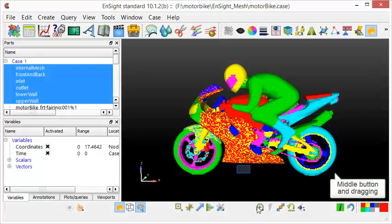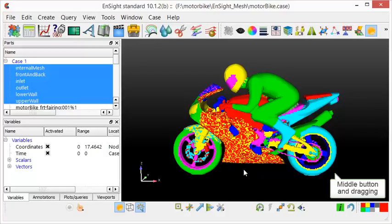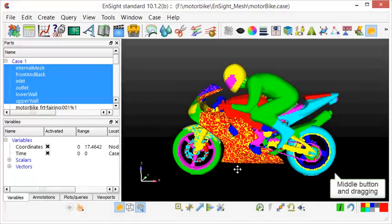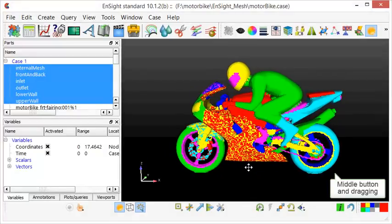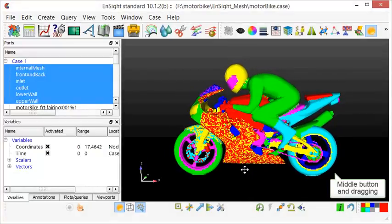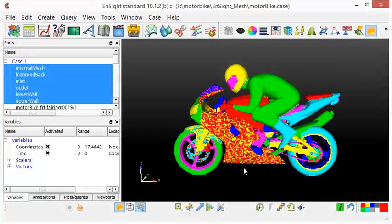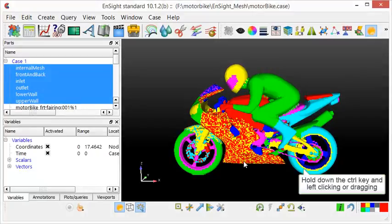Clicking the middle button and dragging allows you to translate the geometry. Holding down the Ctrl key while left clicking and dragging rotates the geometry in an axis perpendicular to the screen.